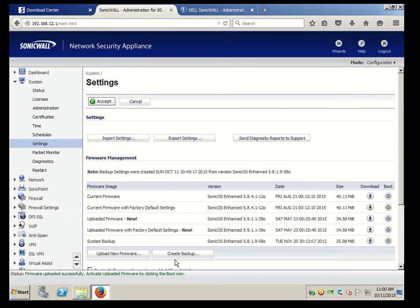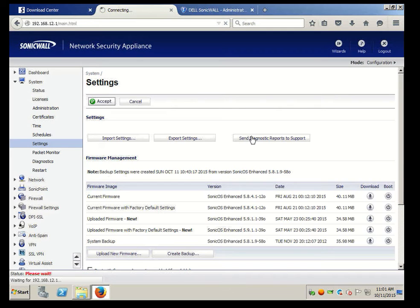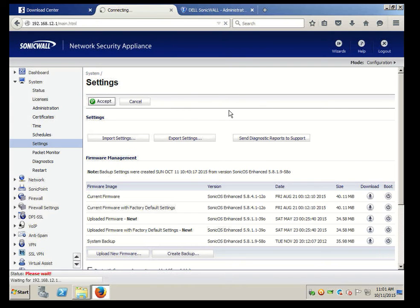And then I want to create a backup. Once we finish the backup we're going to upload the new firmware, and there's a trick to that too.